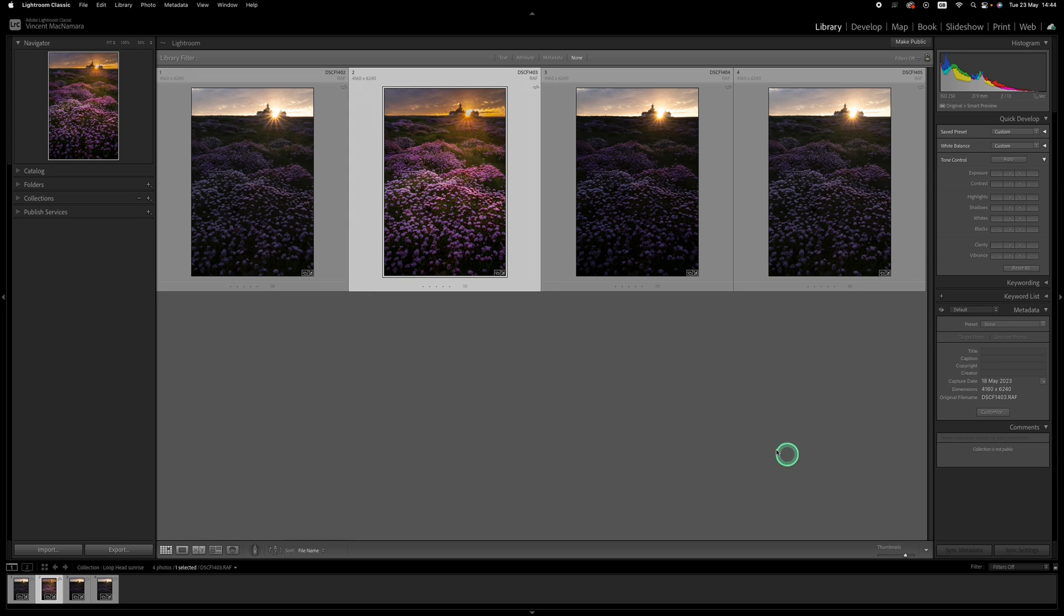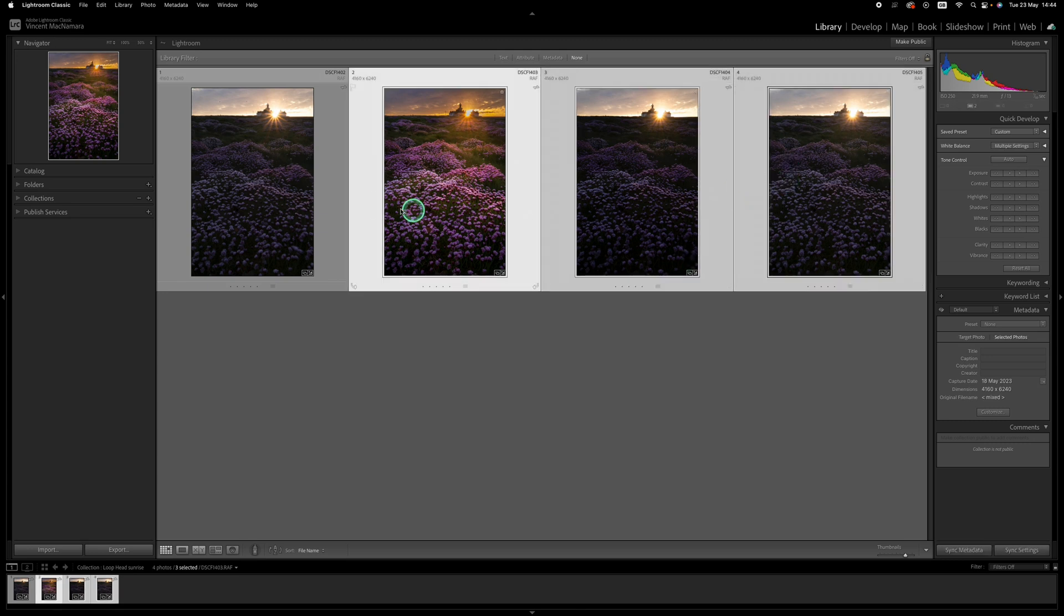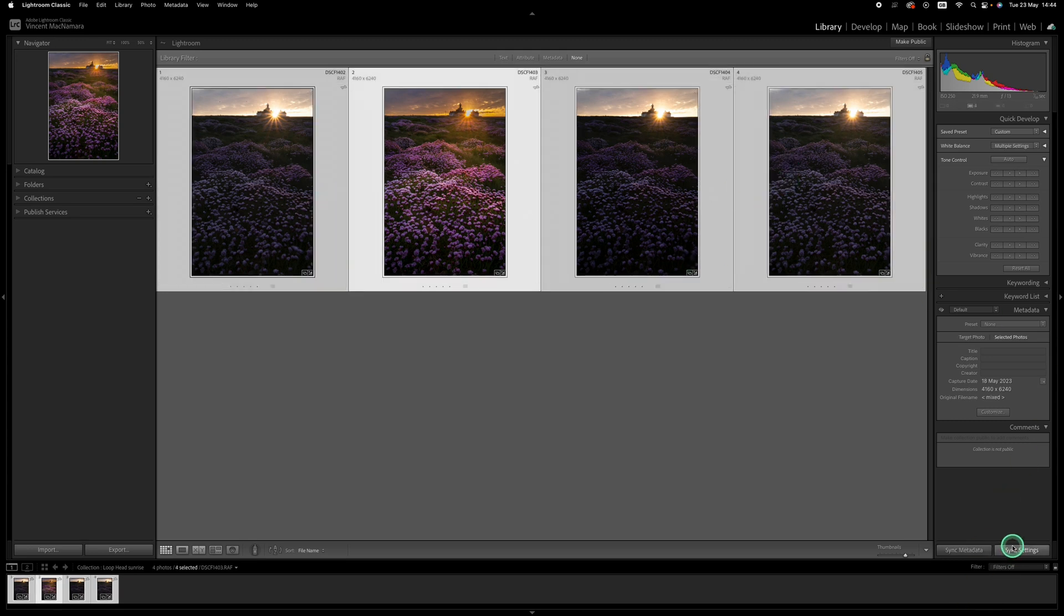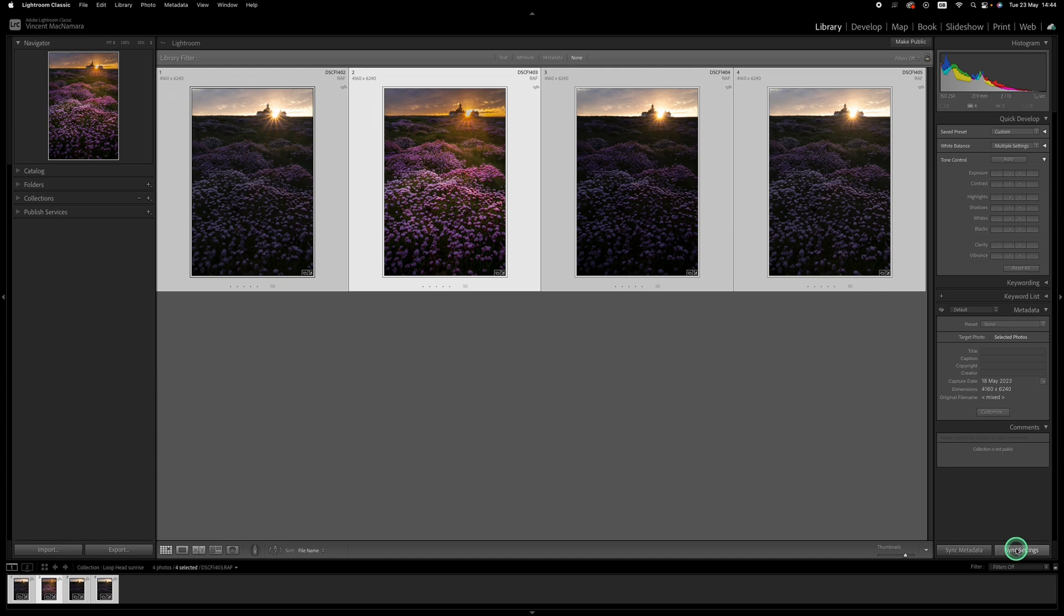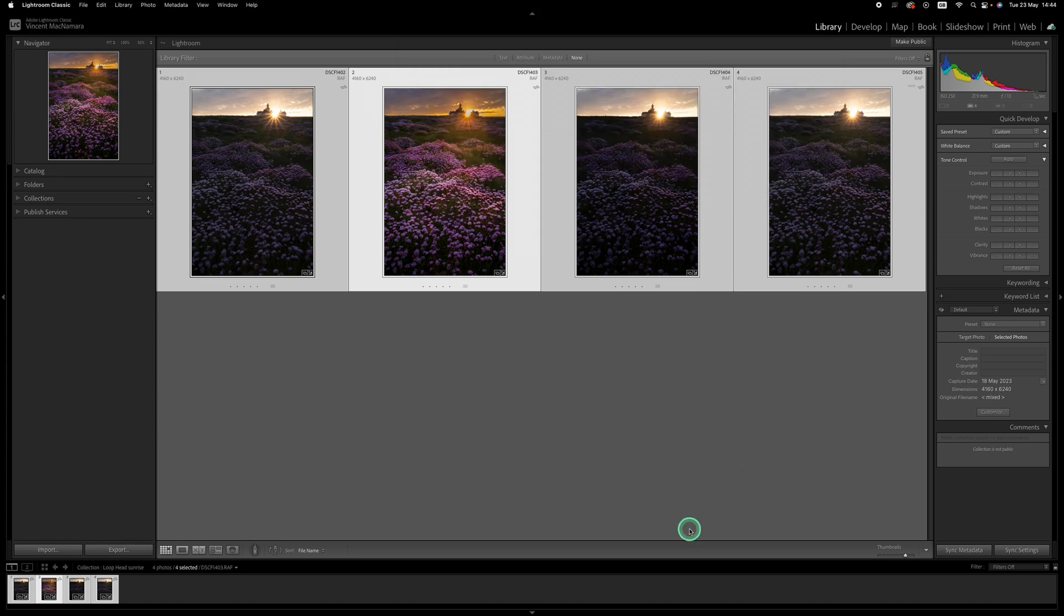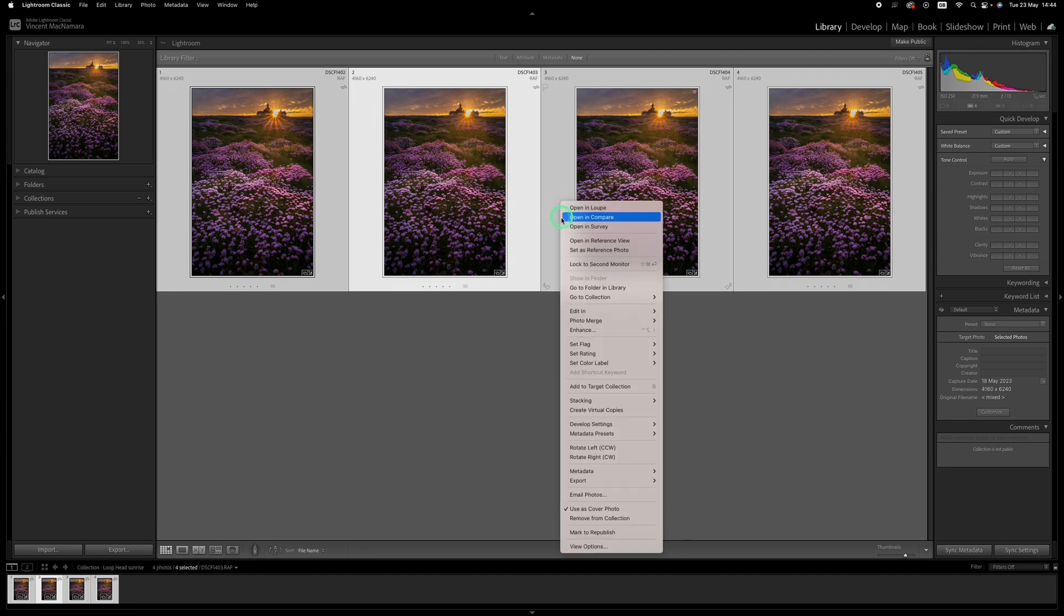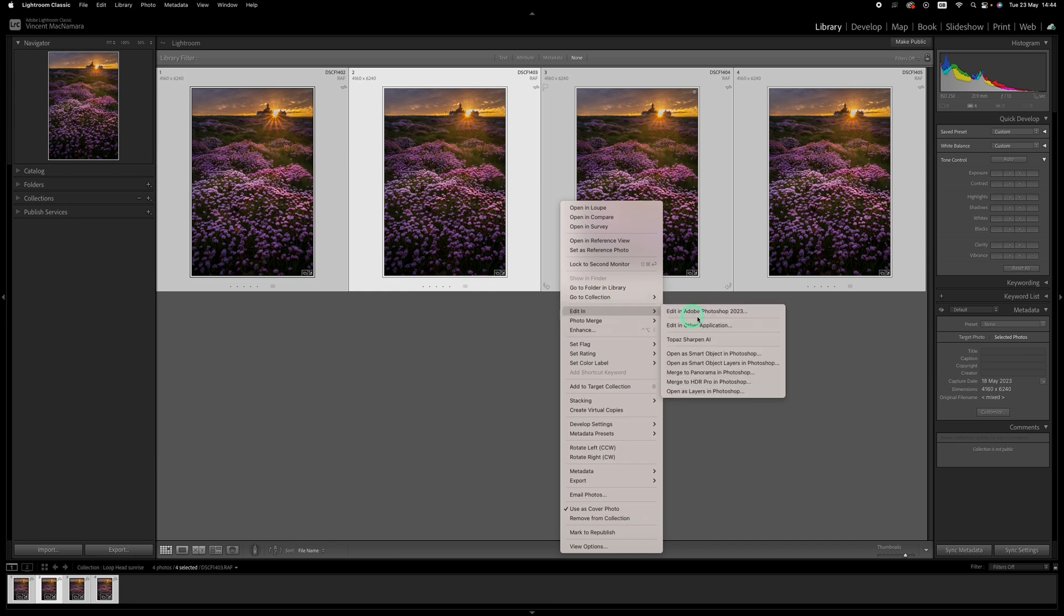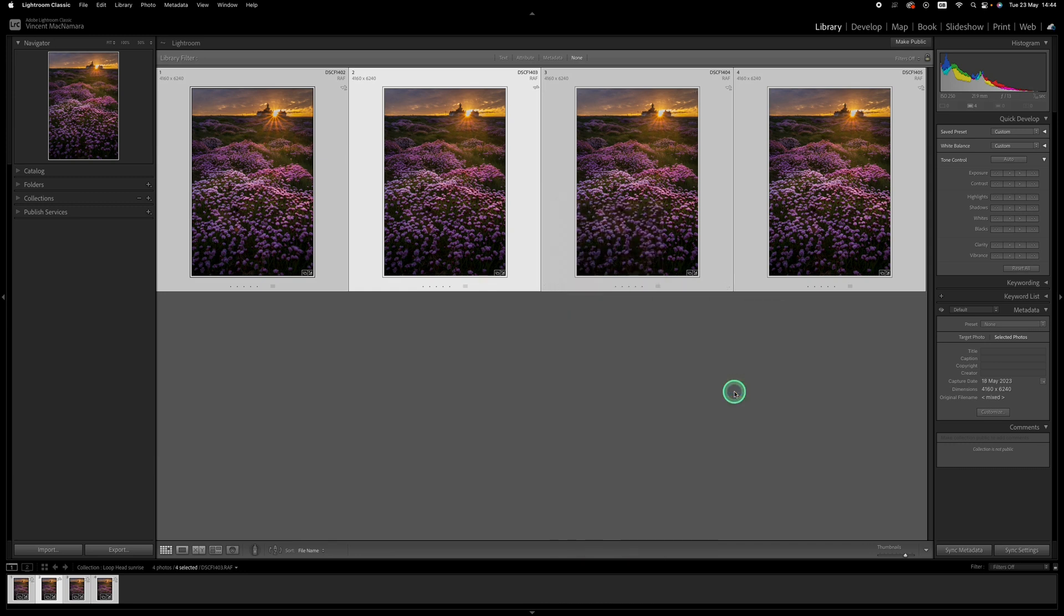Now in the library I'm going to sync those changes to the other images, so I just command click them or control click them and hit sync settings and check all including the masks and synchronize. Okay so now they're all synced together. Next thing is to right click and go to edit in, and down the bottom of this tab we'll have open as layers in Photoshop and we'll just wait for them to open.